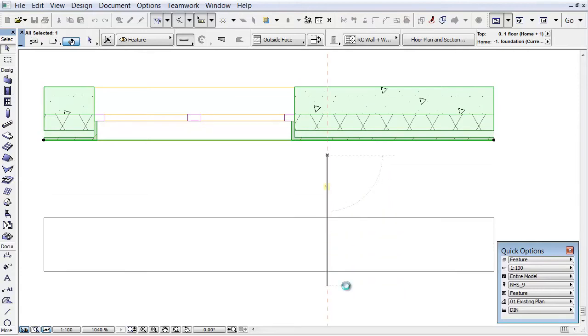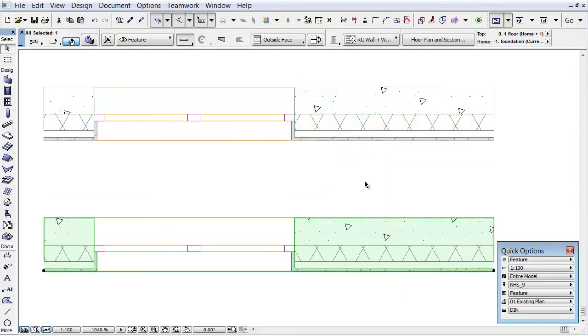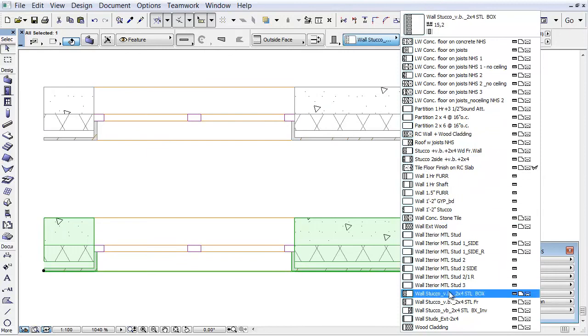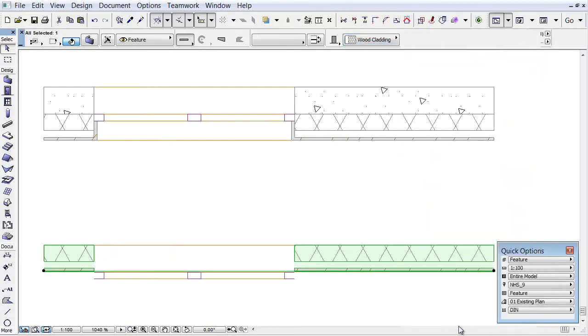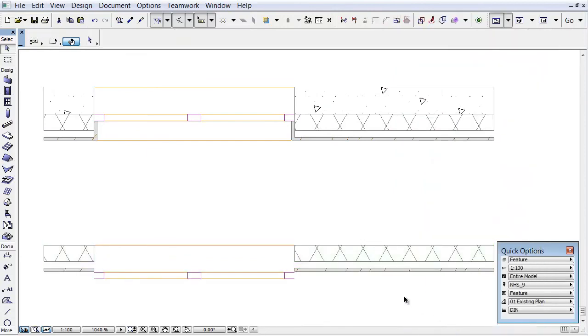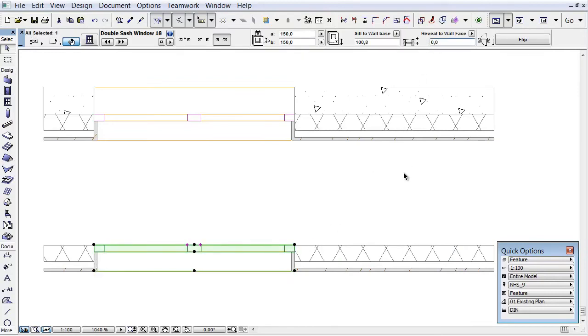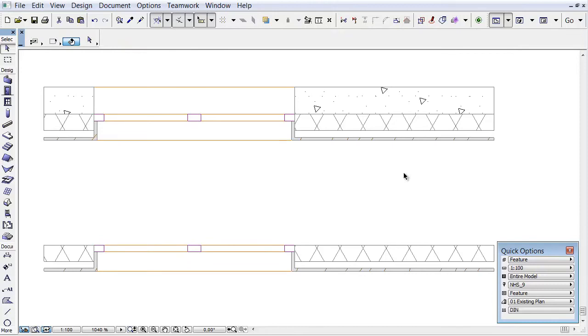Create a copy of the selected wall. From the Info Box choose Wood Cladding to modify the copied wall to the newly created Composite. Adjust the window as well. You can see the result on the floor plan.